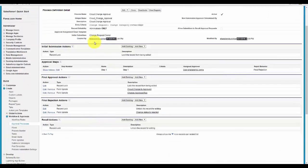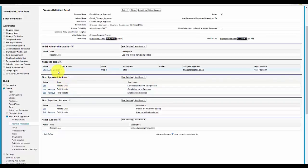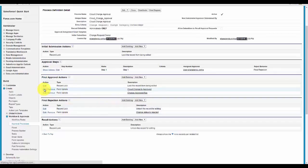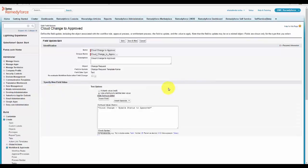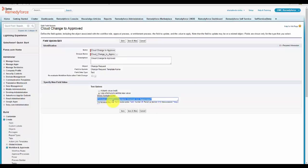Once you create the approval process, you need to add the approval and rejection actions. So you can first go and add CloudChange to approved. Here we use the template as I showed you in the change template form. This is one of the templates that is available. You have to use it.